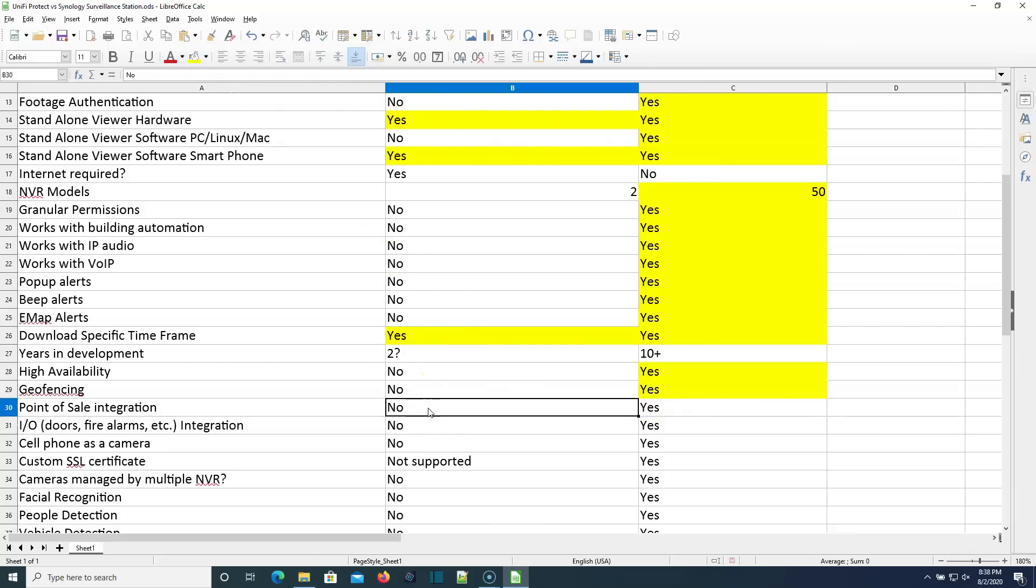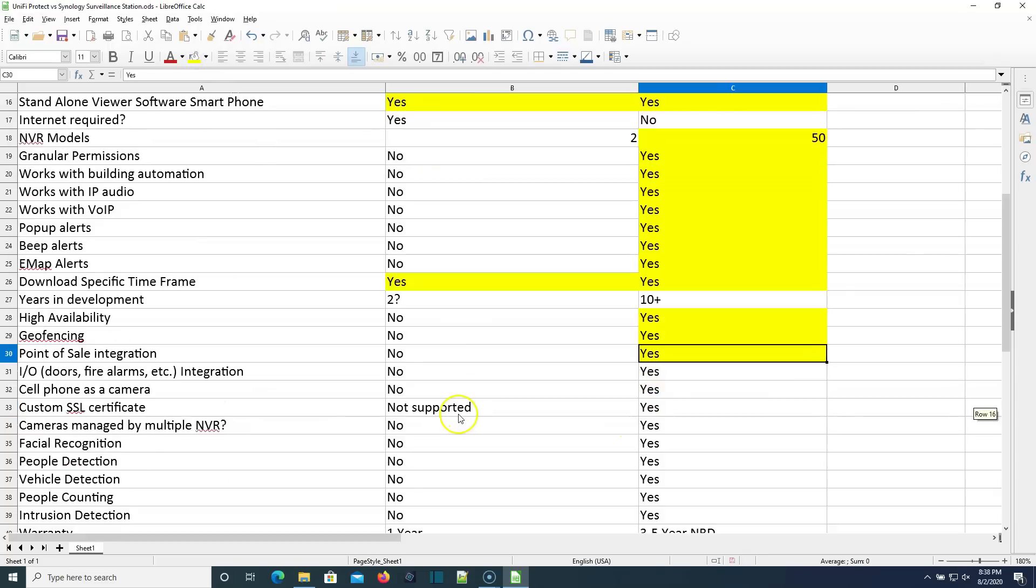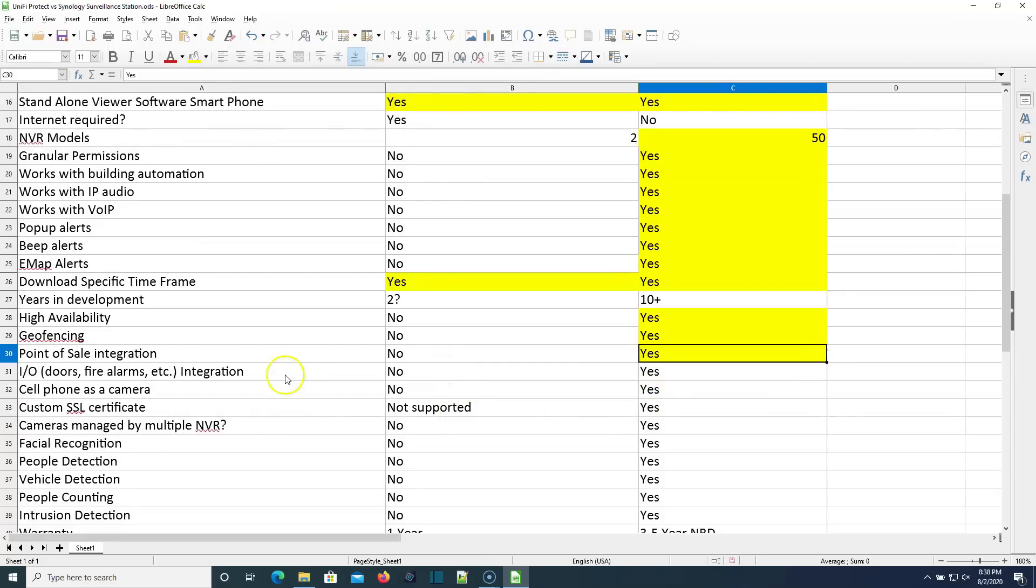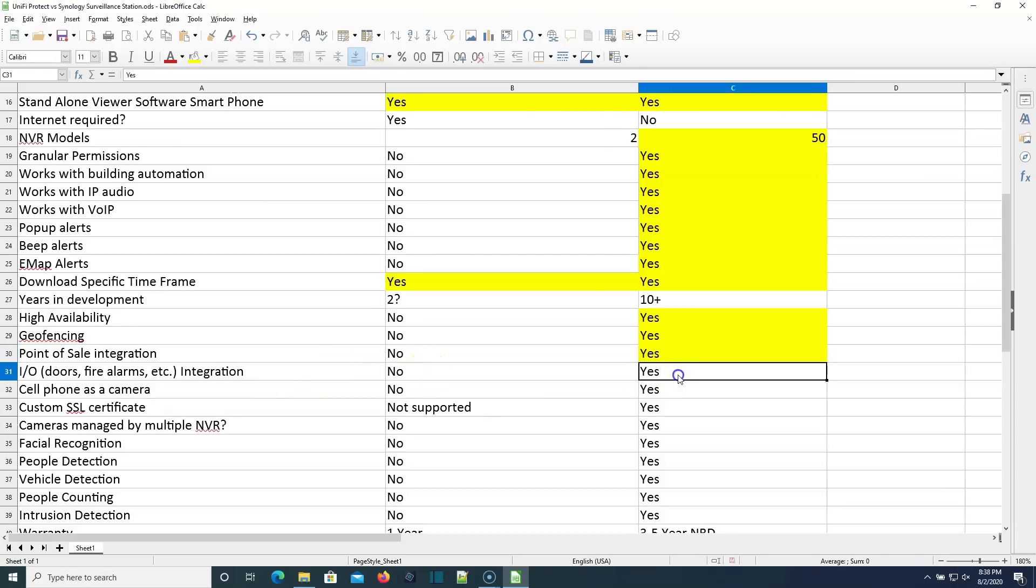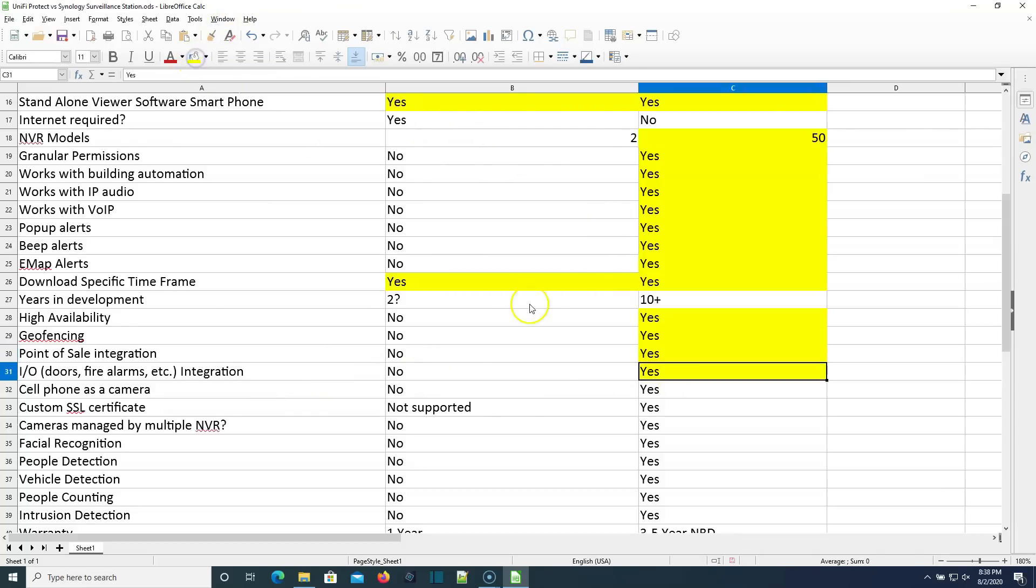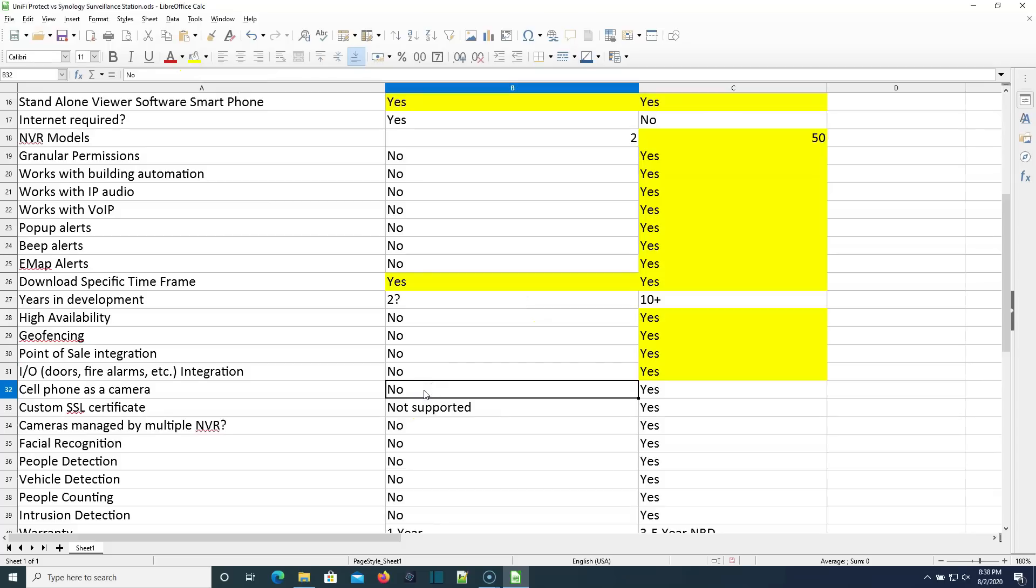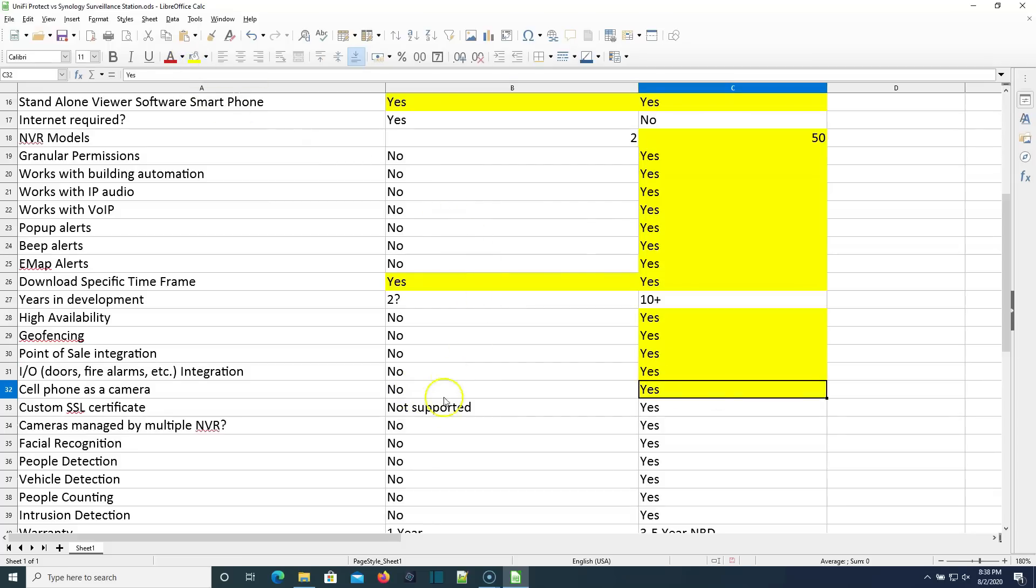Will Unify Protect integrate with point of sale? No. Surveillance Station, yes. Does Unify Protect integrate with input output systems such as doors, fire alarms, etc.? No, does not. Synology Surveillance Station, yes, it does. Can you use your cell phone as a security camera? Unify Protect, no. Surveillance Station, yes.